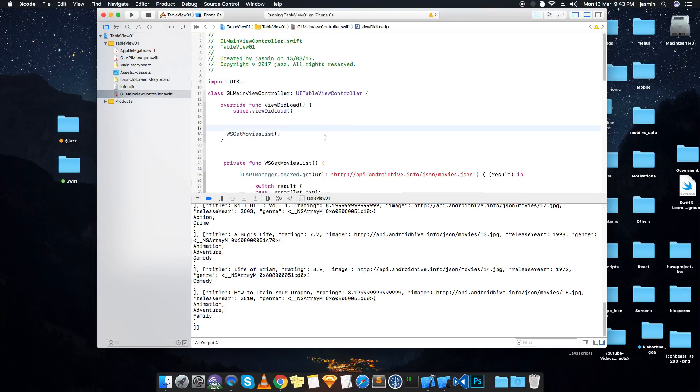So this array of dictionary we are going to use in our table view. So that's what this part only.